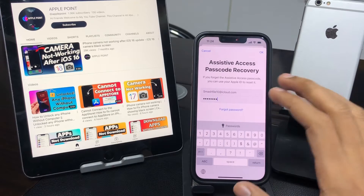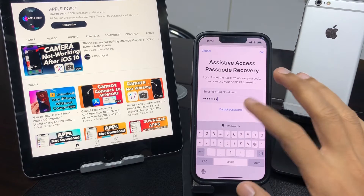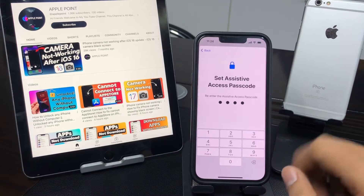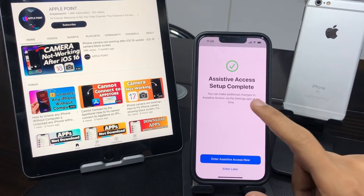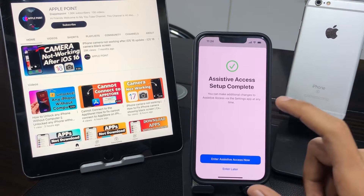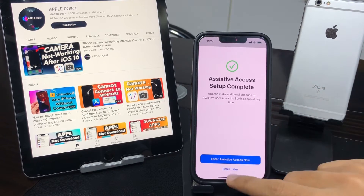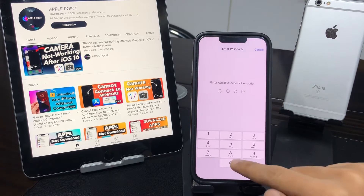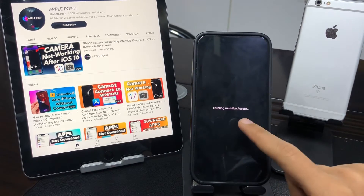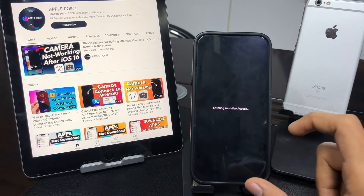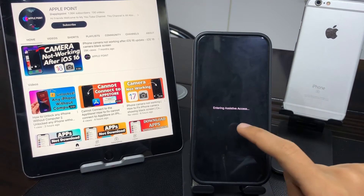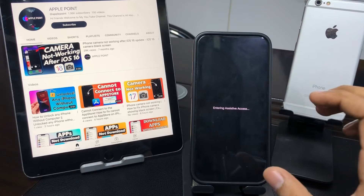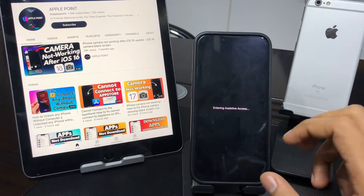Once you enter your iCloud email and password, tap OK and wait a few minutes. You will have completed the Assistive Access setup. Then tap 'Enter Assistive Access' and enter your passcode. Wait a few minutes to activate Assistive Access on your iPhone, iPad, or iPod touch.